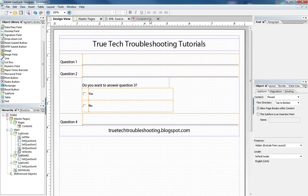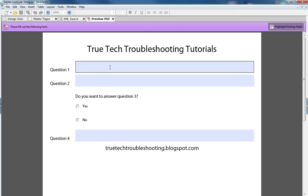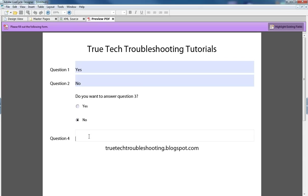And so if I preview the form, of course I can answer question one and I can answer question two and then do I want to answer question three yes or no. If I say no nothing happens and I can come down here and answer question four.